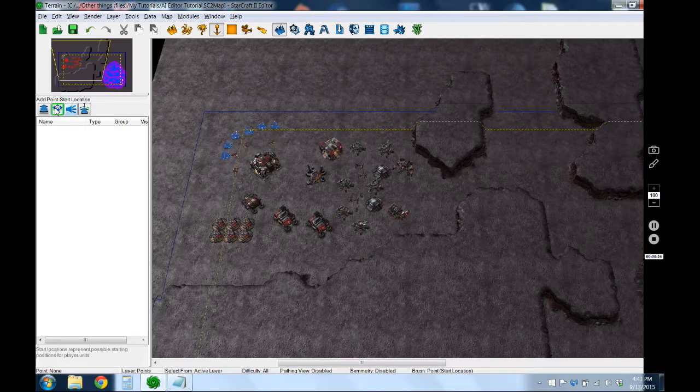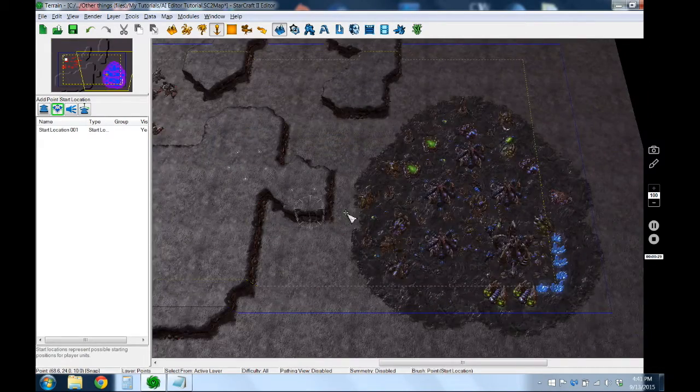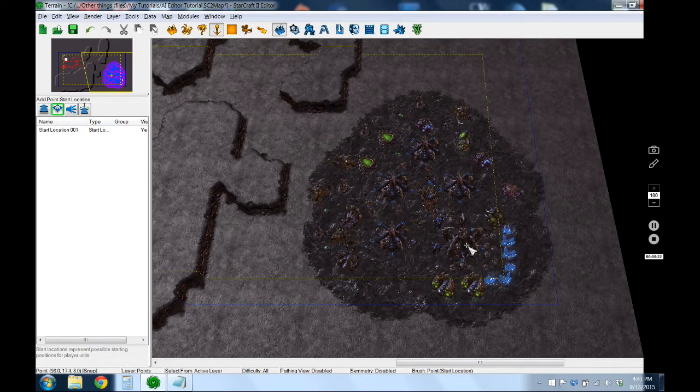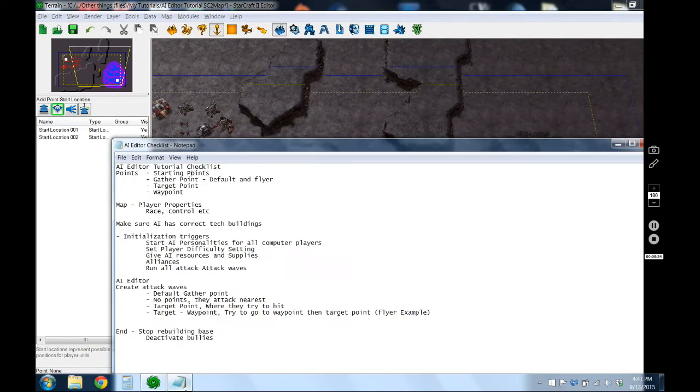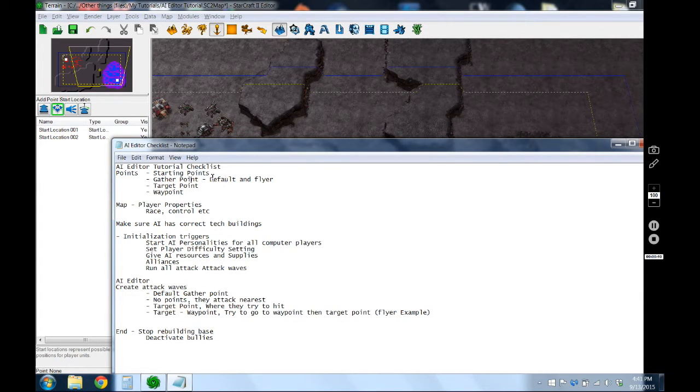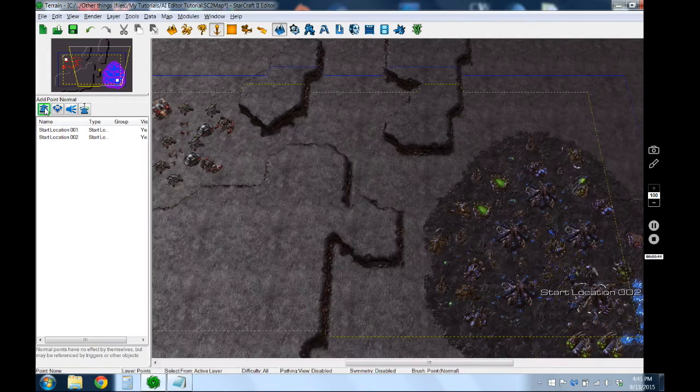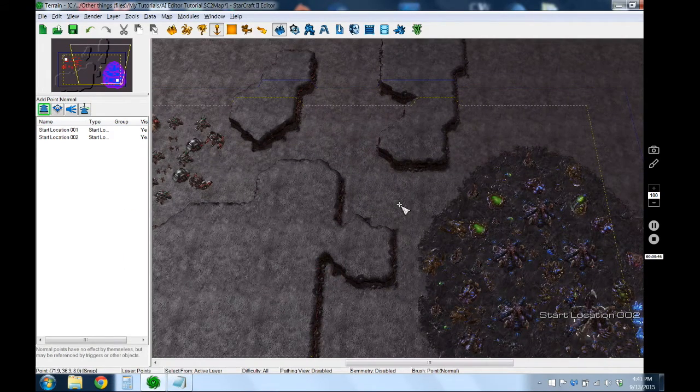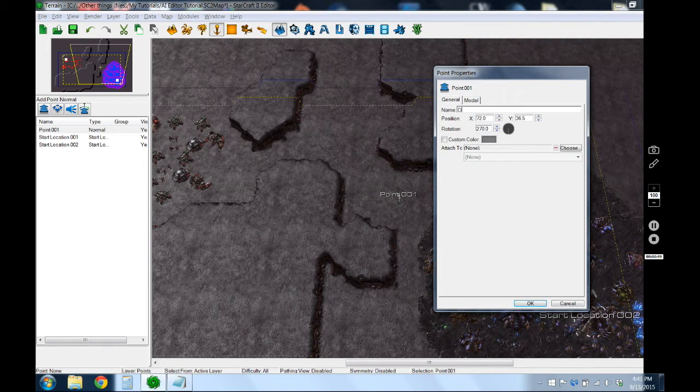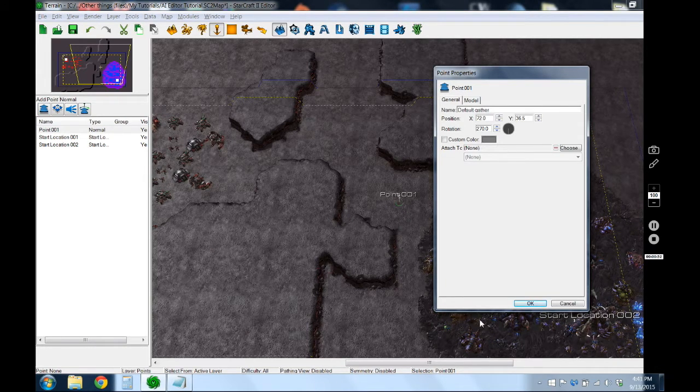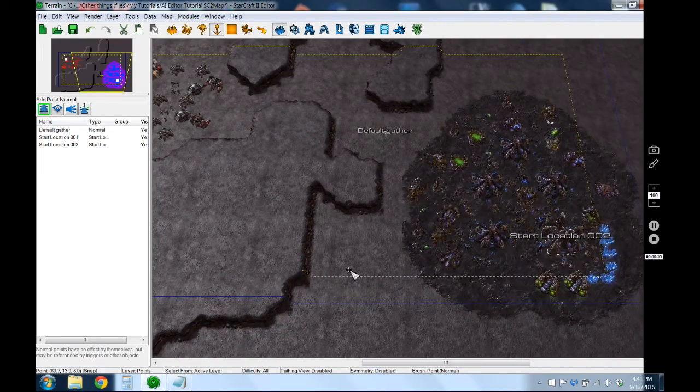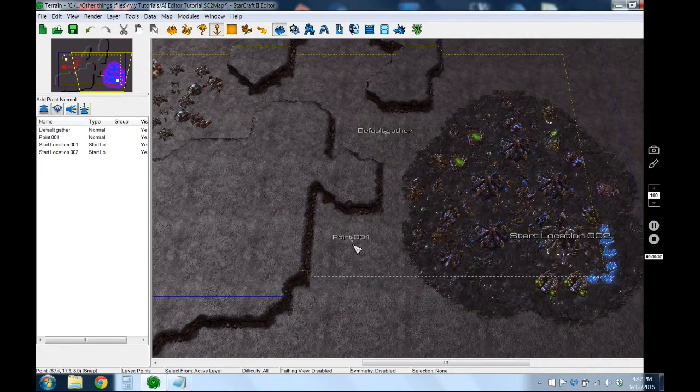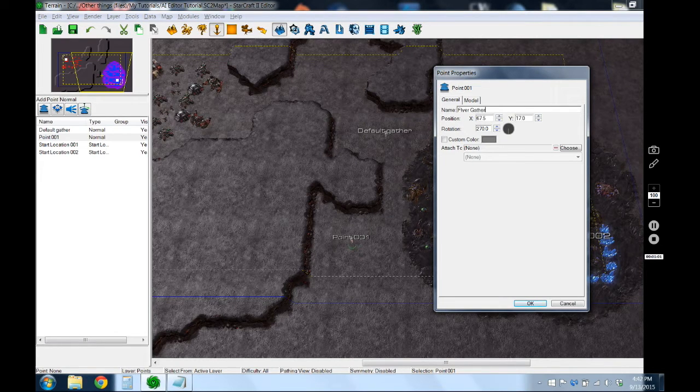I want to make sure you have a starting point for everyone. There's one for yourself, one for the AI which will be the Zerg. Then some other points we want are a gather point - we're going to have a default one and then one for flyer attacks. So just go to the points, put one here, call it default gather. Create another one for flyers, call that flyer gather.